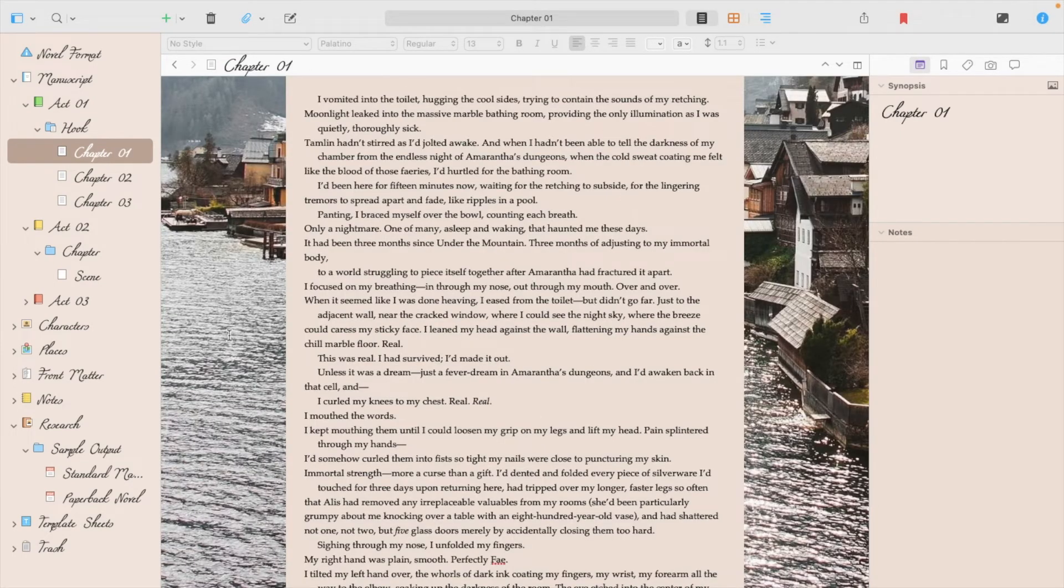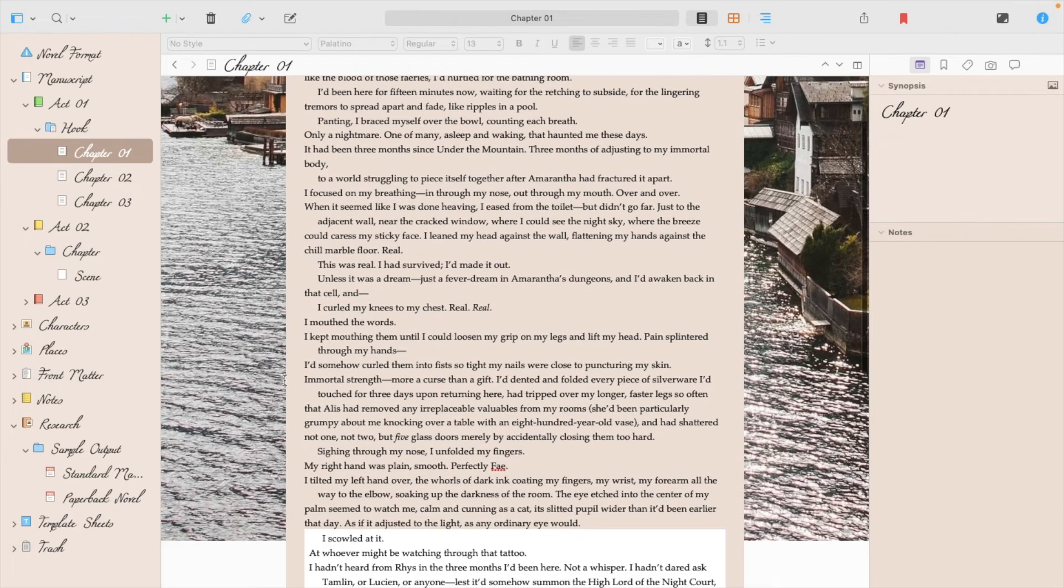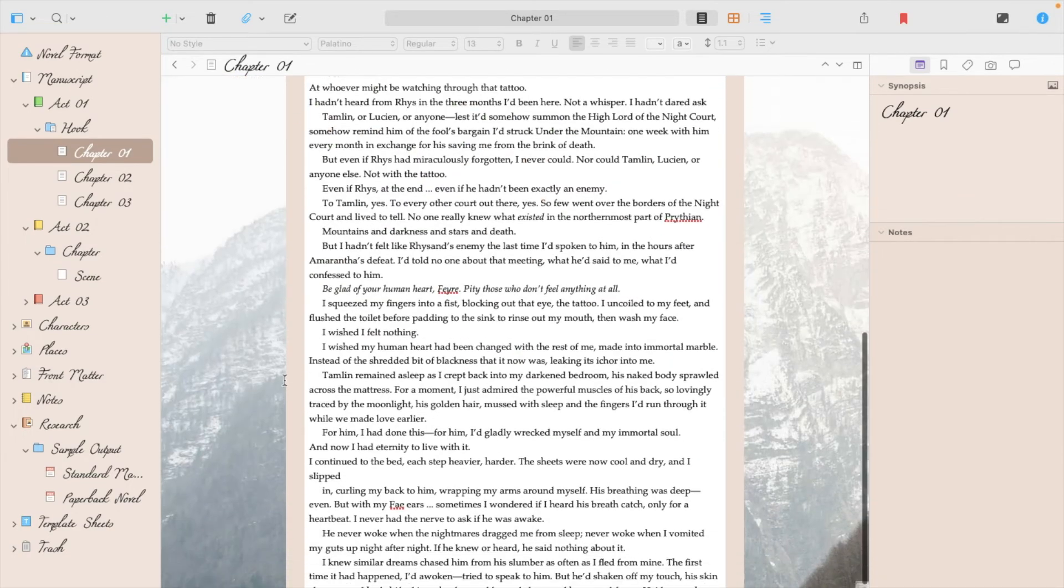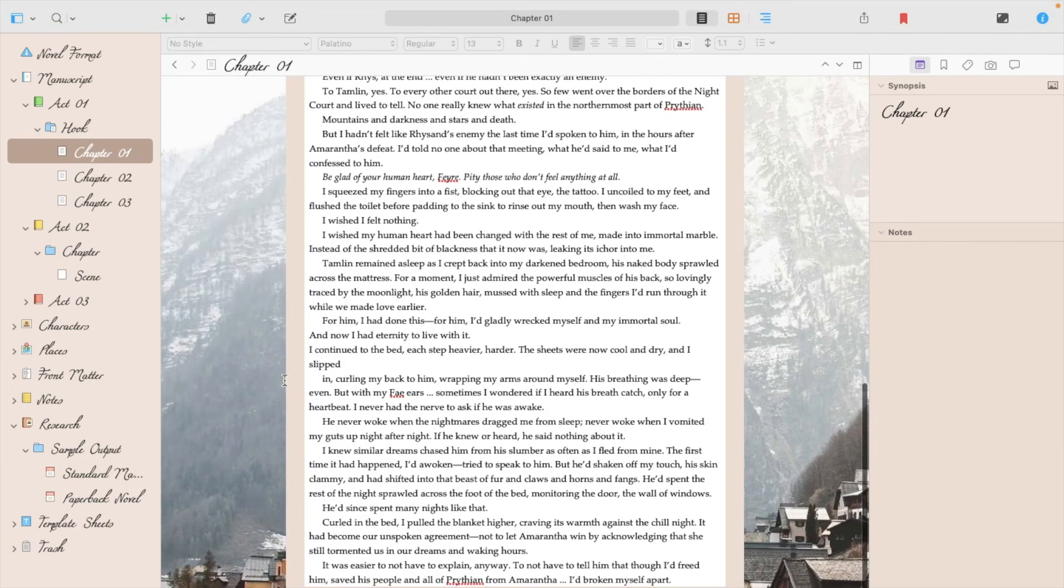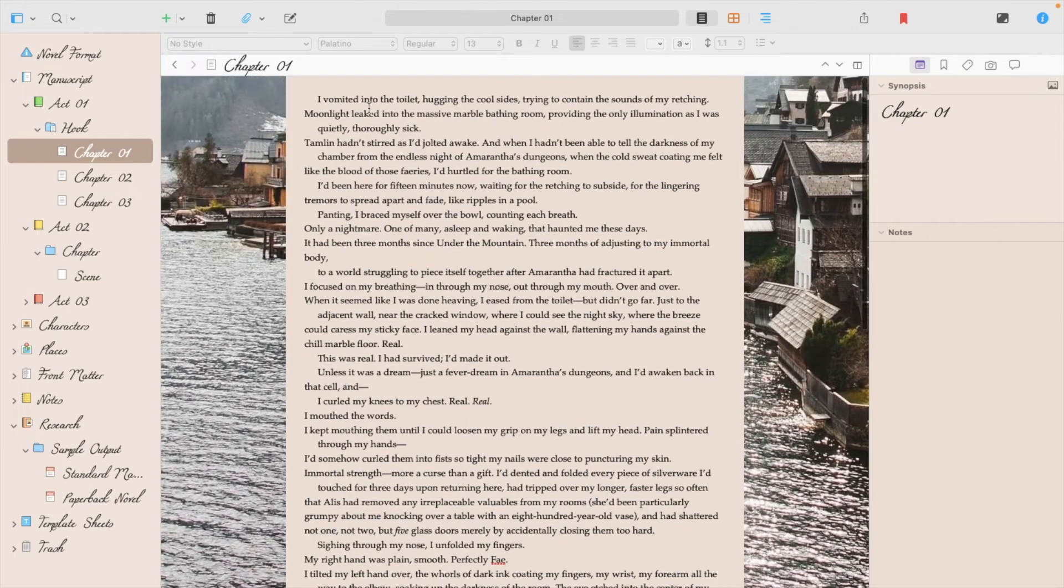And of course, in the Main Editor, when you scroll down and add text, it will push the image up and down. So, just be aware that that's how that works.